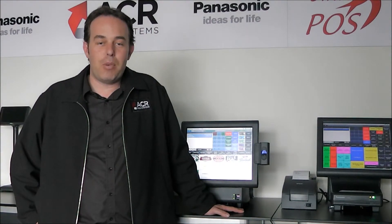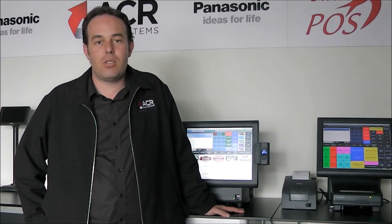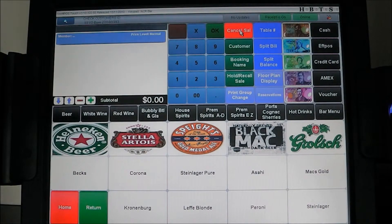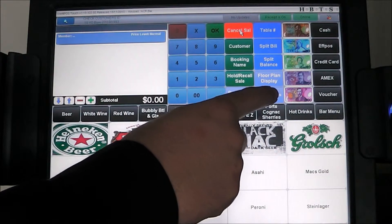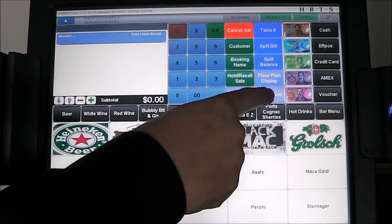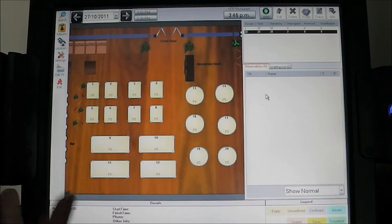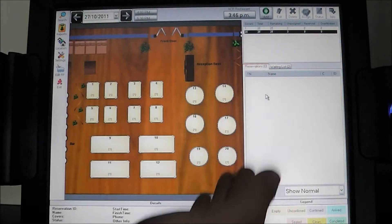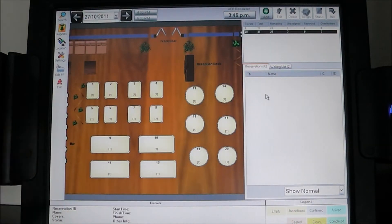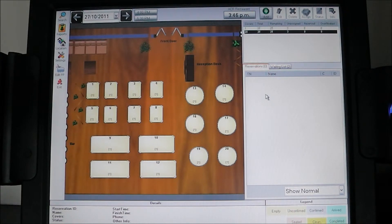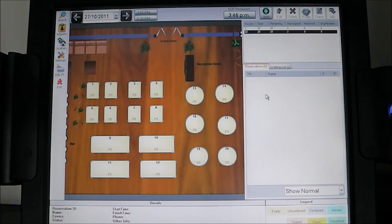Leading on from floor plans, we can now show you SwiftPOS reservations. To open up reservations, we simply hit the reservations button on the terminal. We're presented with a reservations window that incorporates the floor plan. We can specify which floor plans are shown on reservations at what times of day — so a midday booking will pull in the midday floor plan, a breakfast floor plan, or in this case, the evening floor plan.